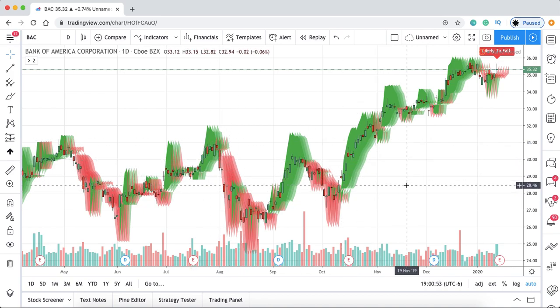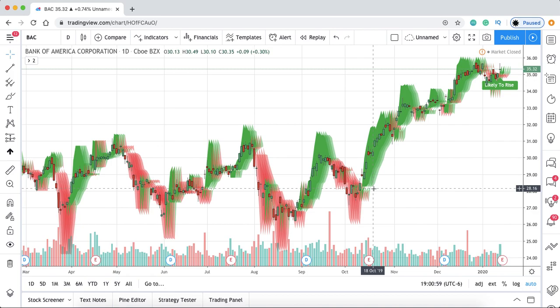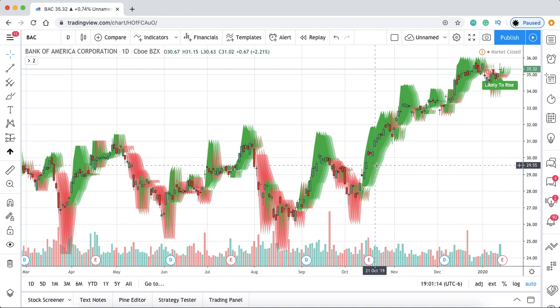Normally traders think it's best to get in right at the start of the uptrend, but no one can catch the low on any stock and that's not what we're trying to do. What we want to do is find an uptrend and identify it — that's what the algorithm does. It identifies strong uptrends and then you just have to play it.